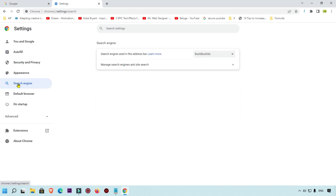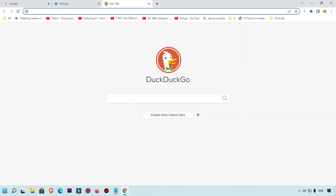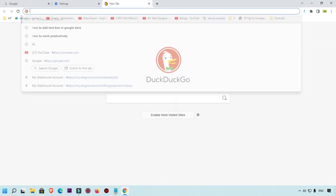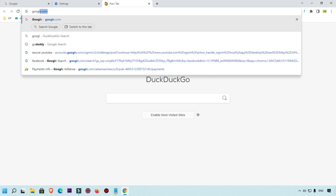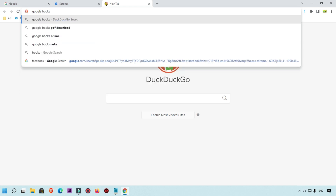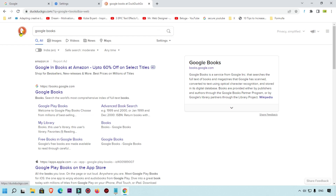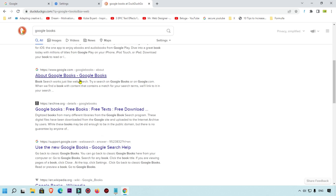First I'm going to show you a demo so you get a clear idea. Whenever I search something — for example, I'm searching 'Google Books' — you can see the search engine showing here is DuckDuckGo. We want to change it to Google.com as our default search engine.